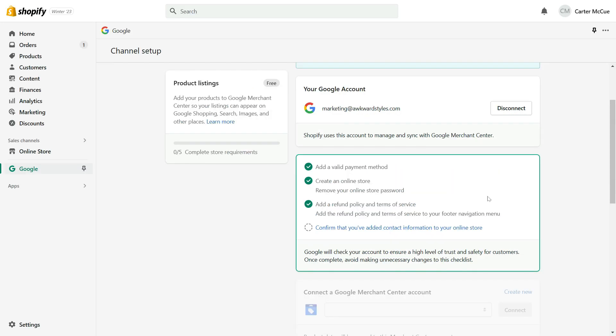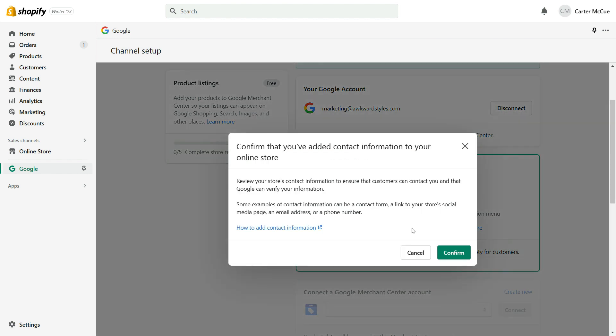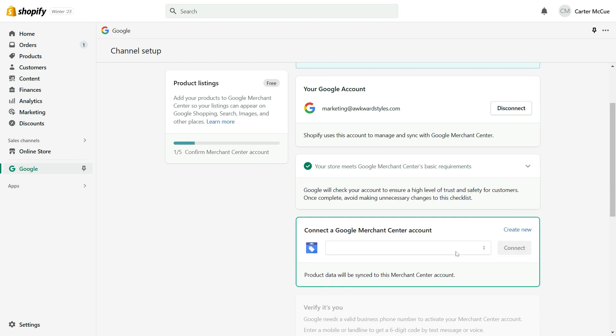To finish out this first step, you'll need to confirm that you've added contact information to your online store. This can include a contact form, a link to your store's social media page, an email address, or a phone number. Once you've added some way for your customers to contact you, click on confirm.